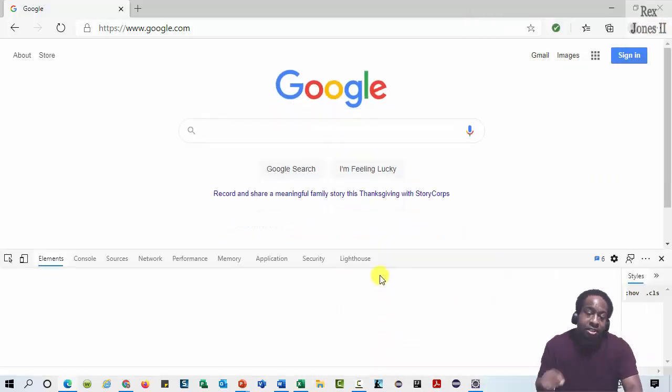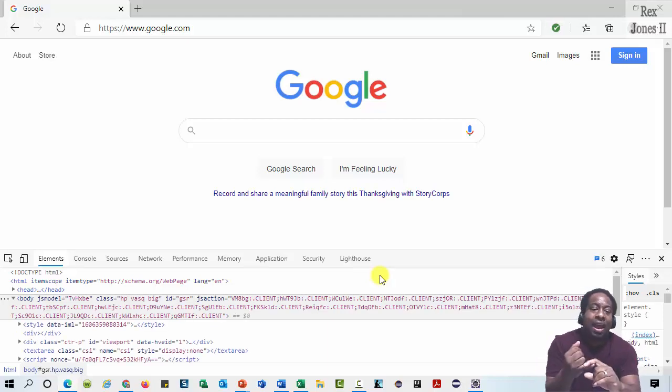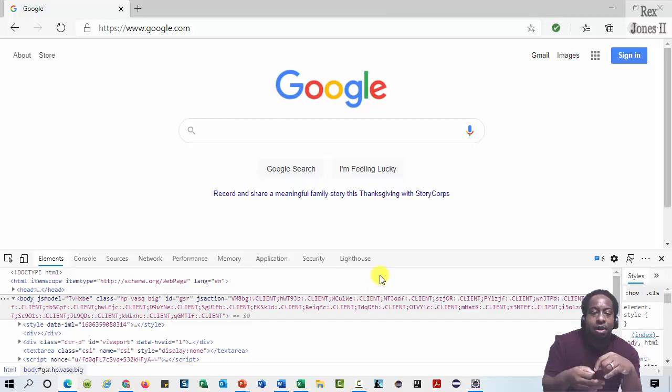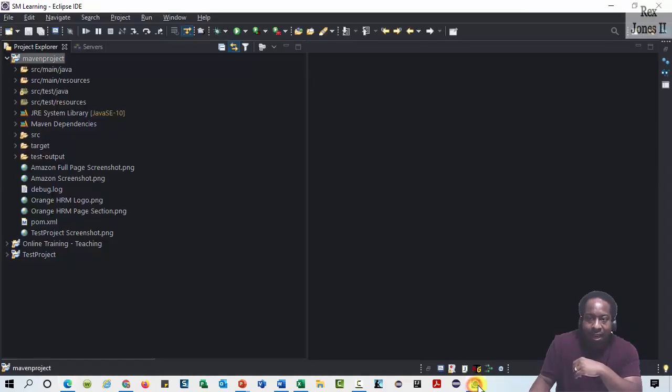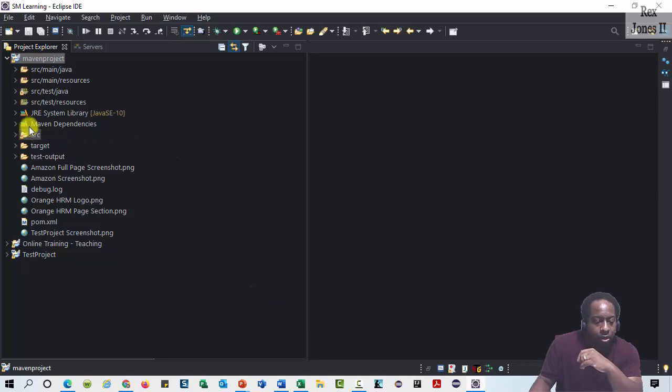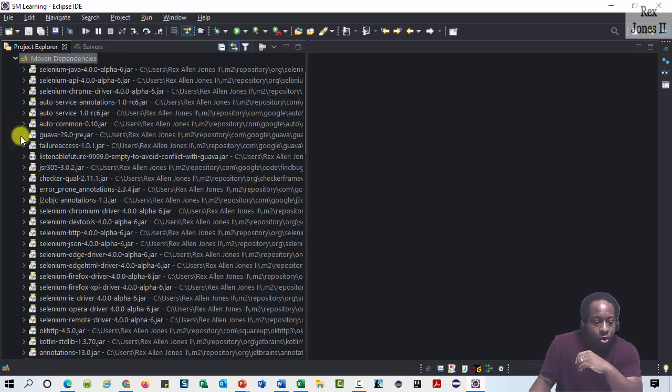Selenium 4 provides a way for us to take advantage of Chrome and Microsoft Edge's debugging protocol. Let's look behind the scenes at the classes and methods, starting with the ChromiumDriver.